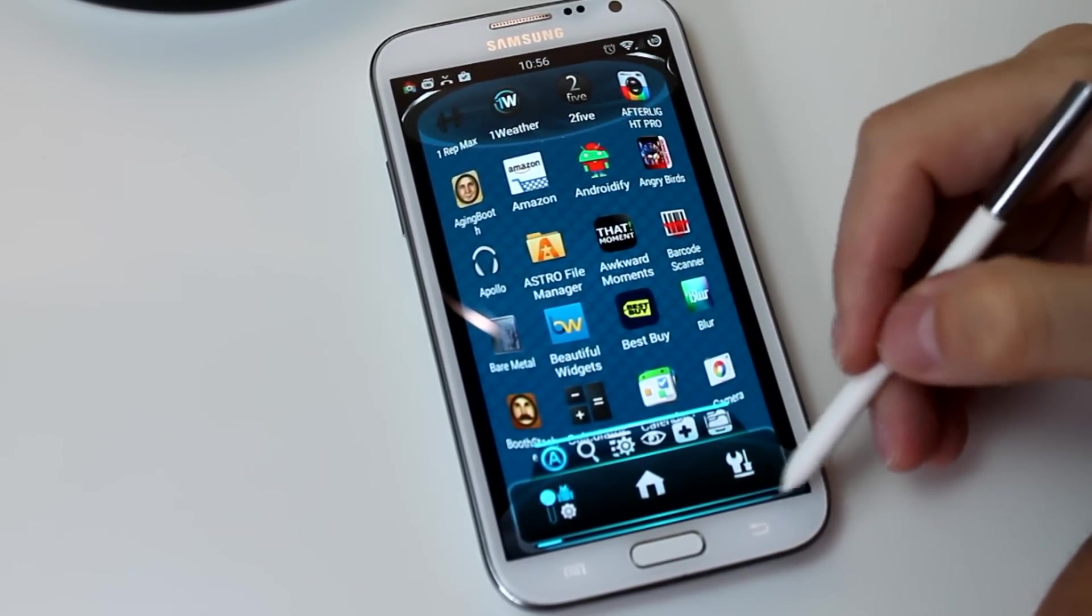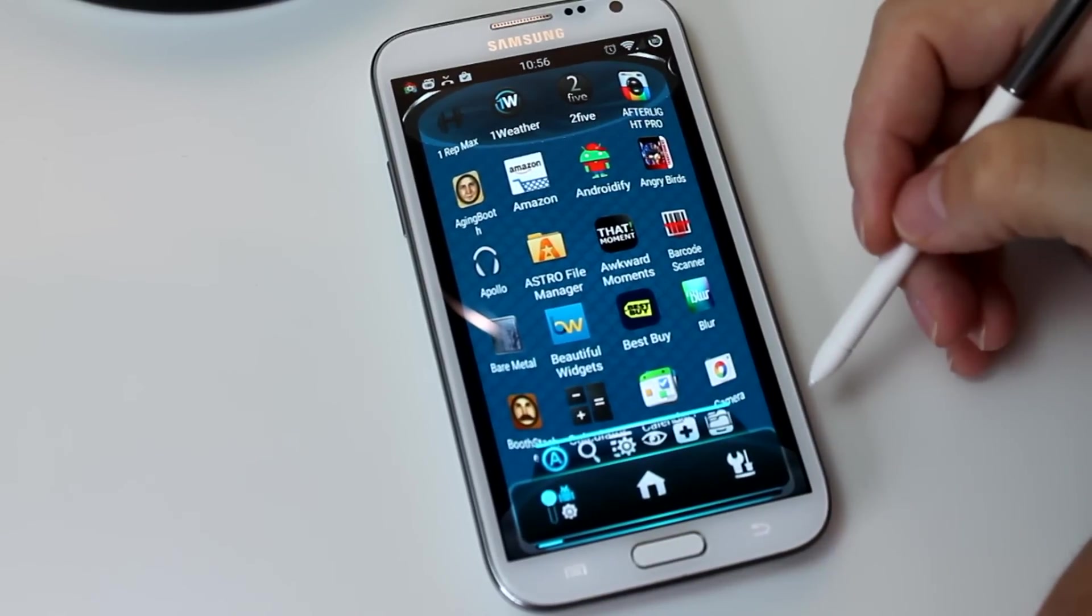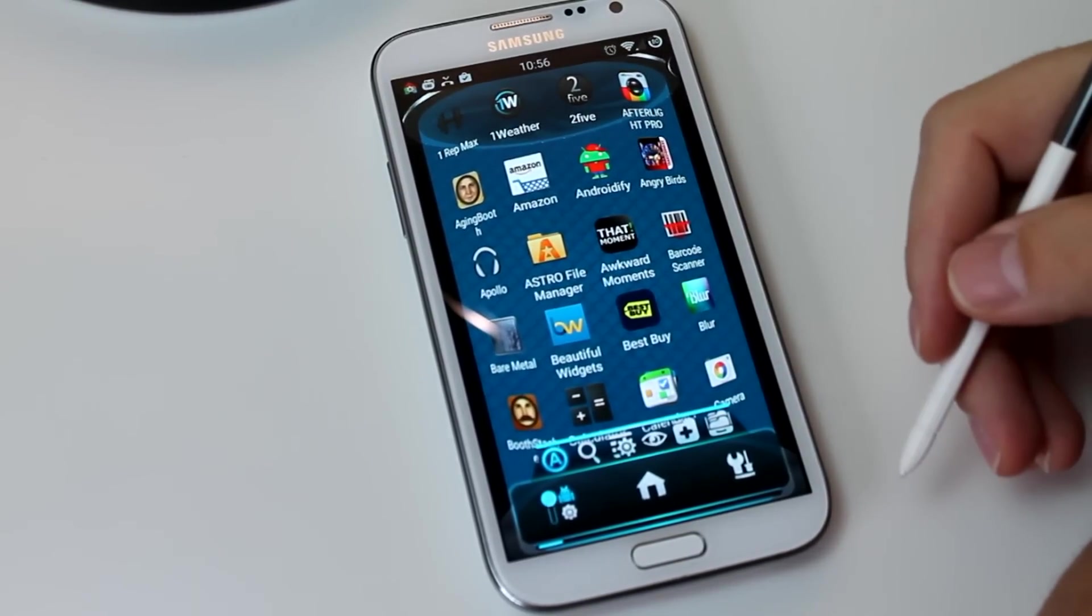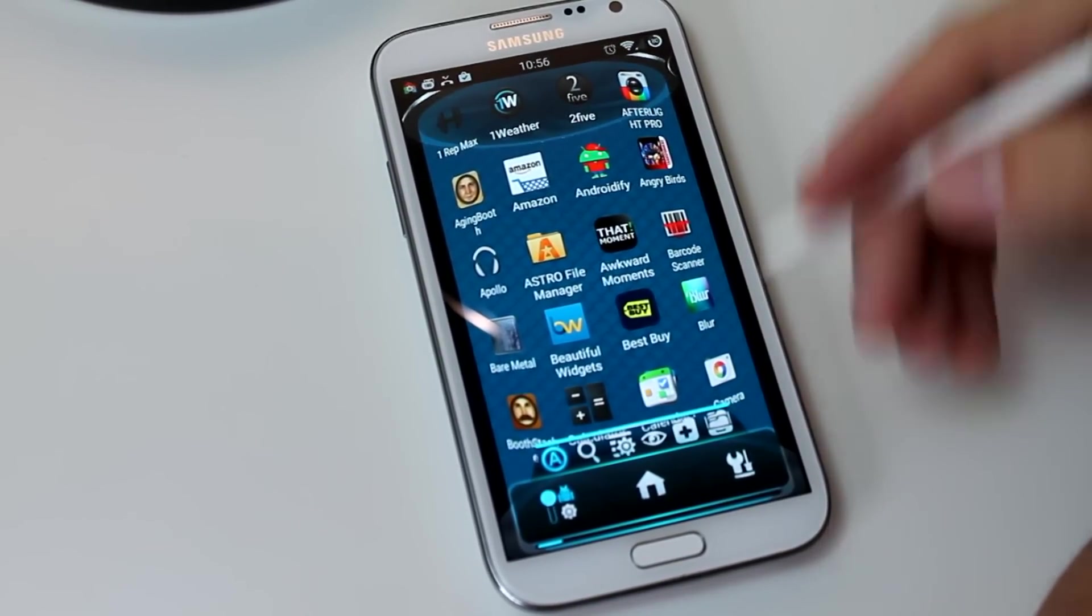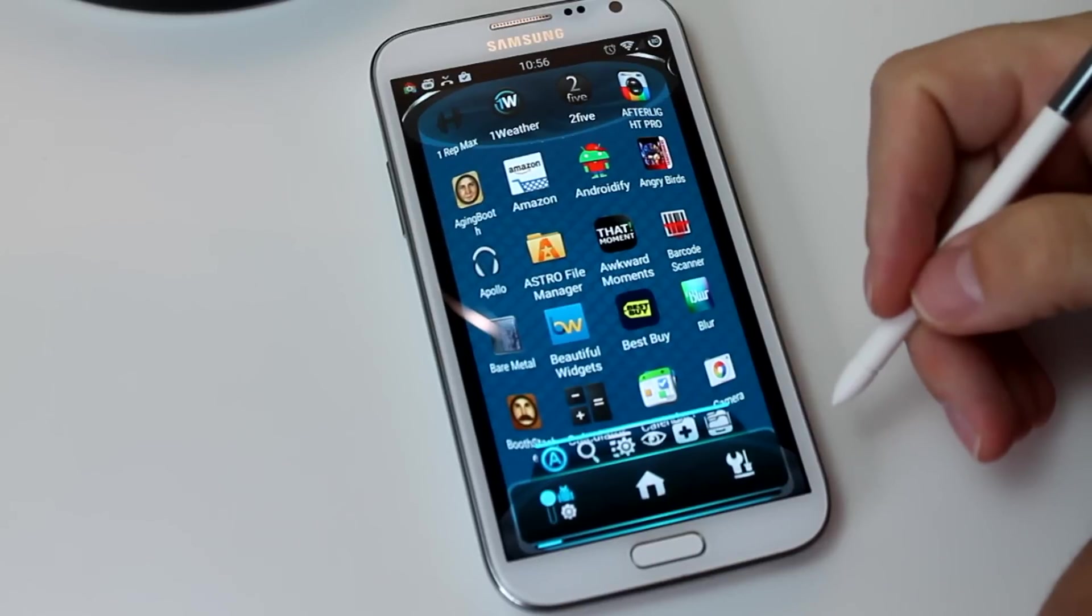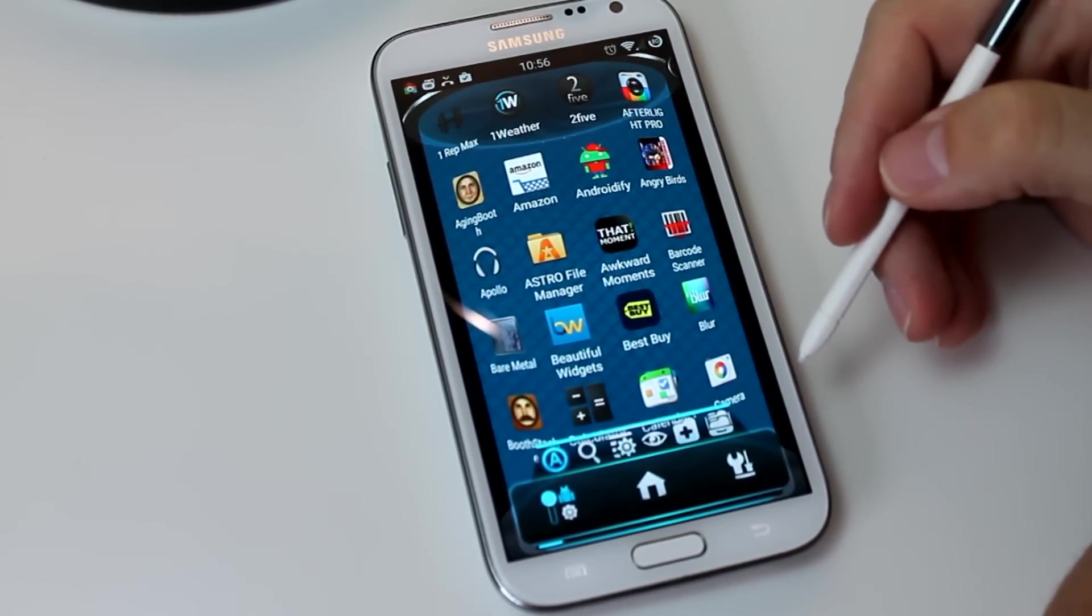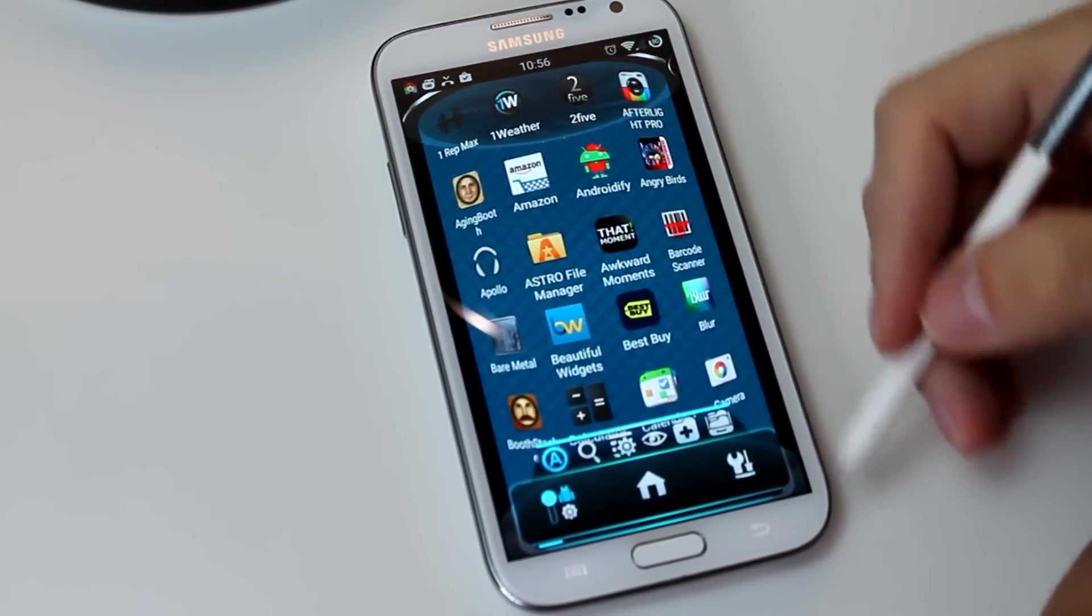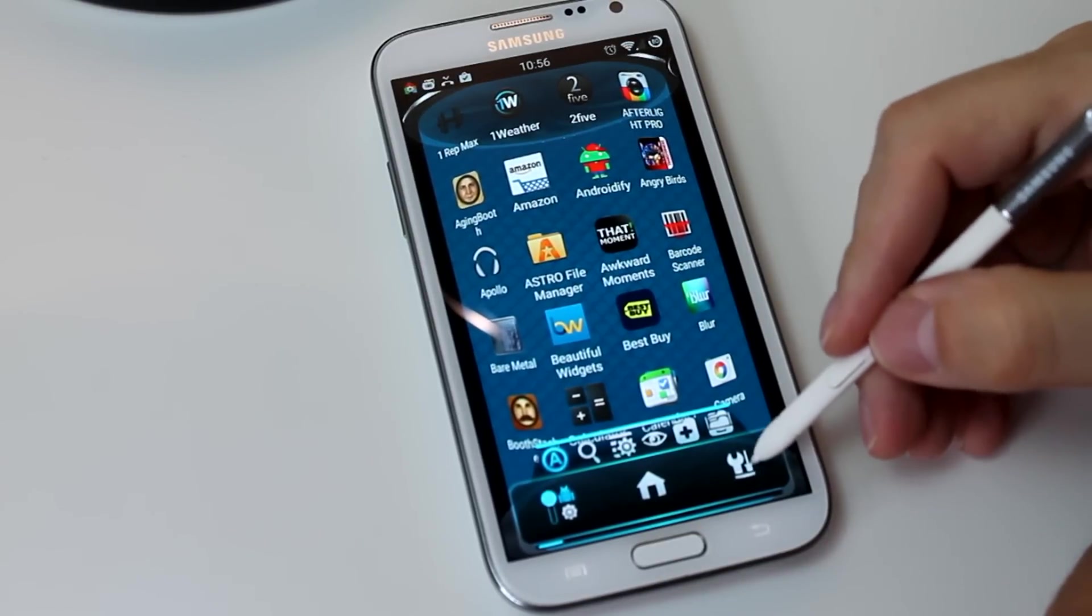We also have a menu section for the drawer, where you can do such things as add folders, change folders, change the view of the drawer here, as well as hide applications that you don't need.